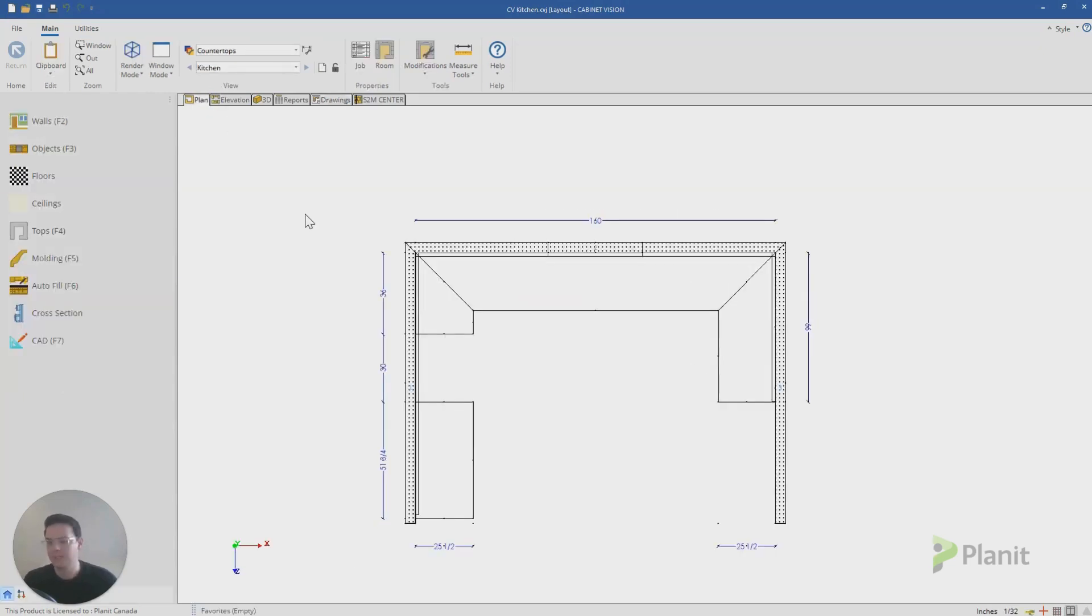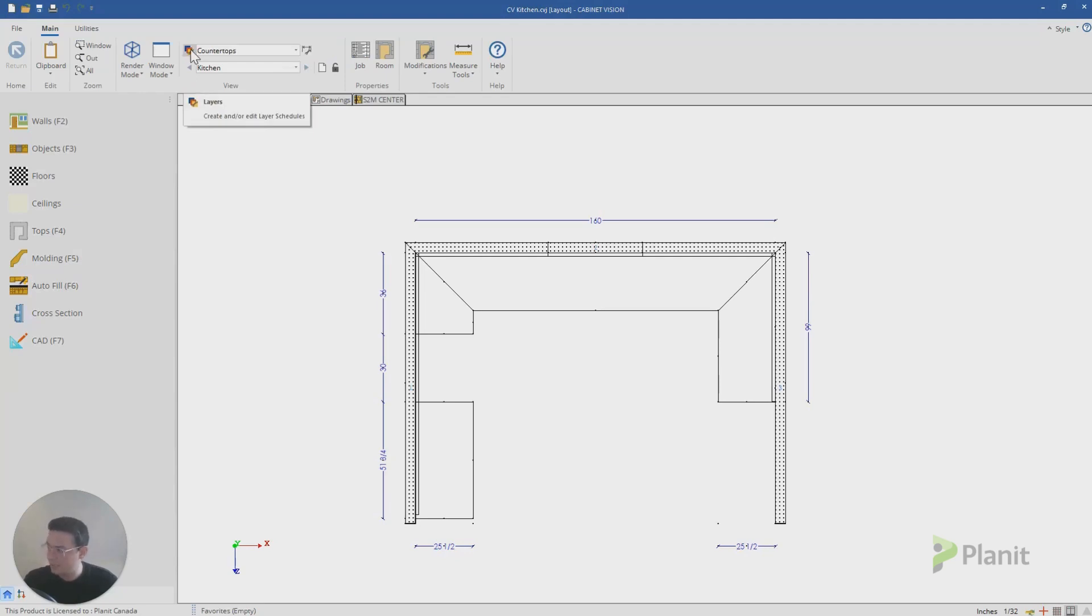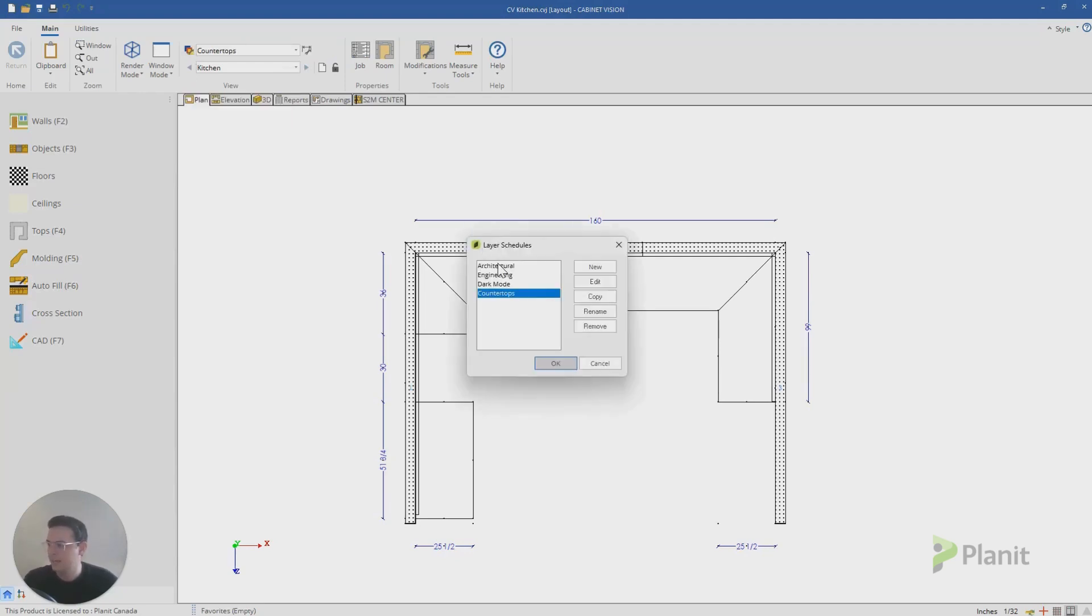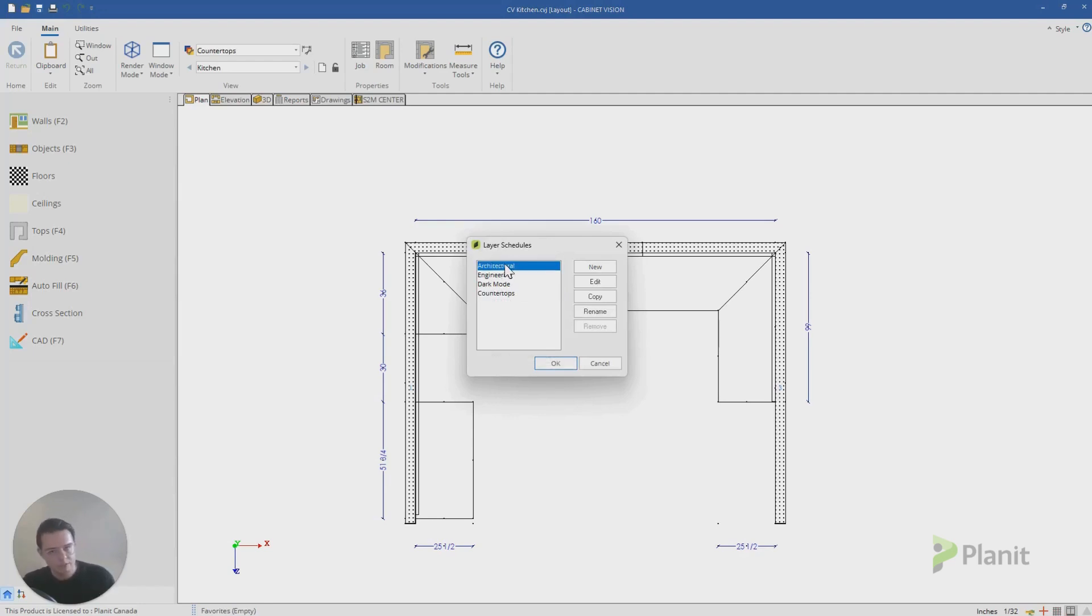So if we go back to plan, let's talk about how we can modify and edit the layers and how they kind of work. If I click on the button here with these three little layers, you'll see that all of my layer schedules pop up as a list. I can make copies of pre-existing layers or create totally new ones.